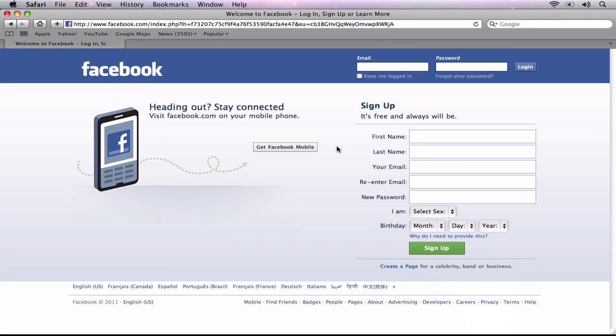So the first thing we are going to do is set up our Facebook page. Keep in mind that the interface of Facebook changes quite often, so if what you see in this video differs from what you see in your web browser, don't worry, it still should be pretty easy for you to figure out.